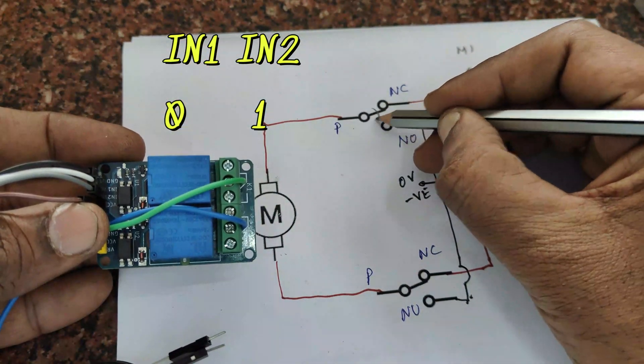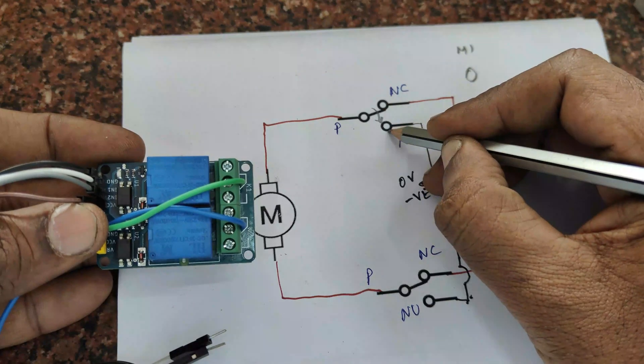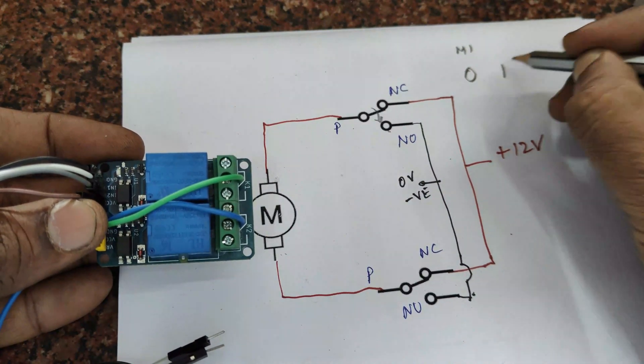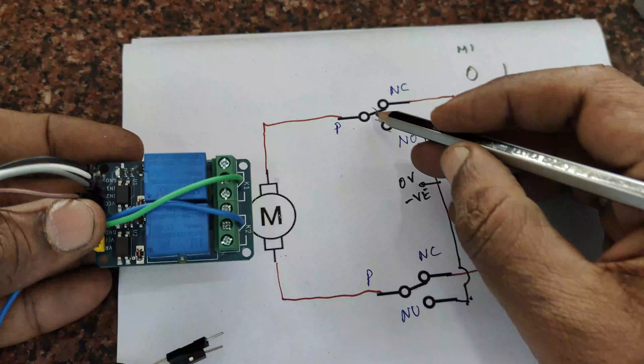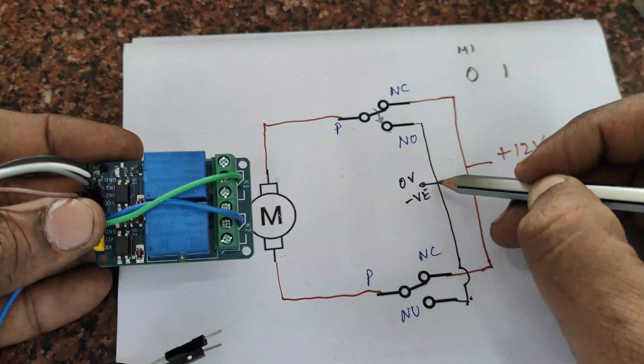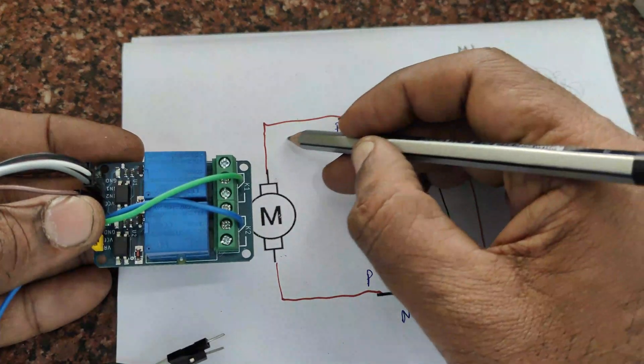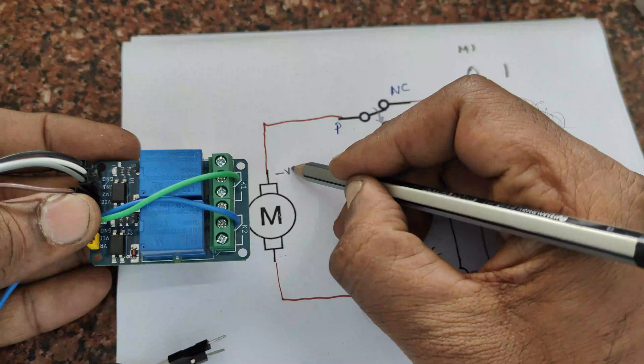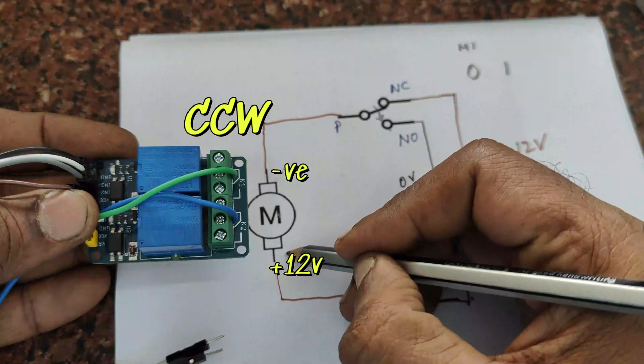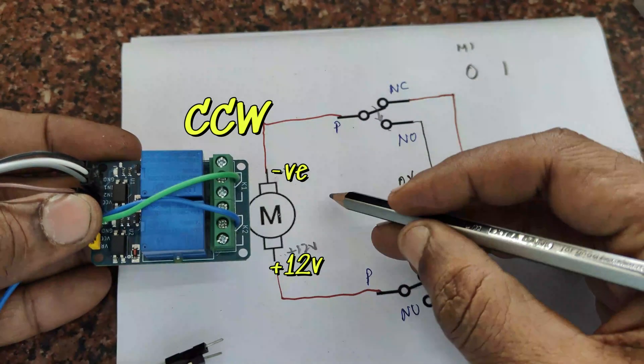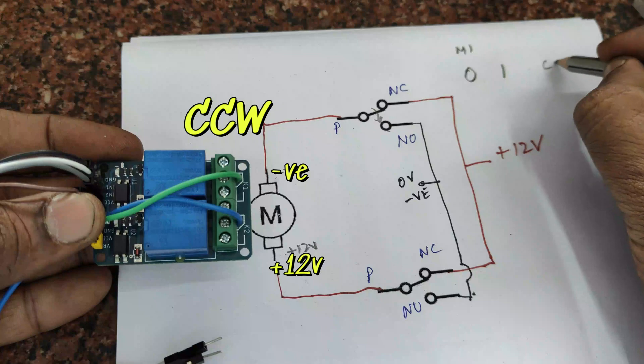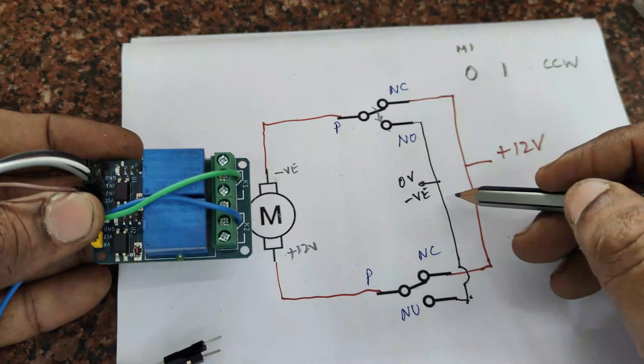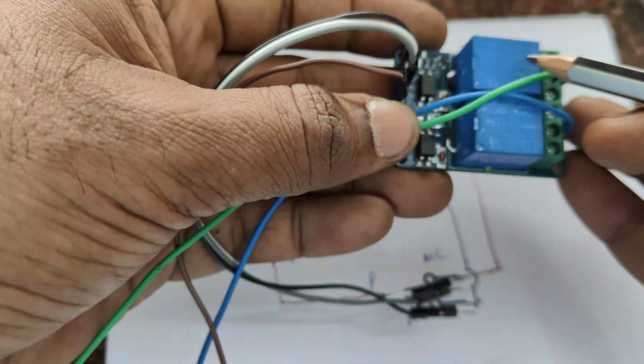Now let us say the top relay is switched on by giving IN1 zero and IN2 is at 1. So the second relay is not operated. First relay operates, the NC changes to the NO position. Now the negative will appear at the top of the motor and positive will appear at the bottom. The motor will run counterclockwise.